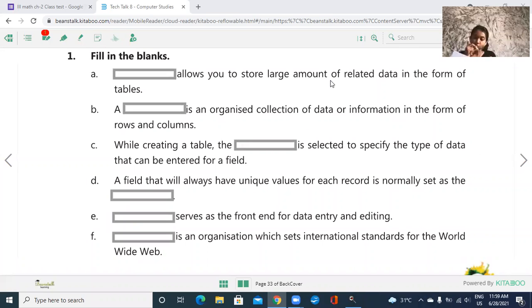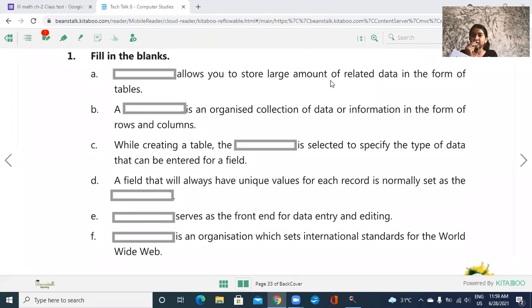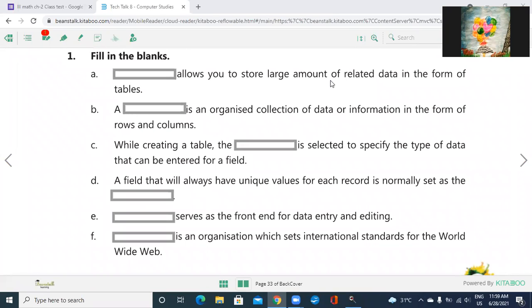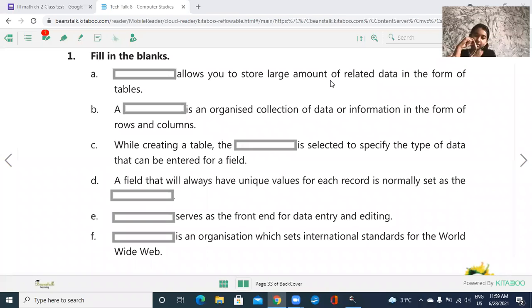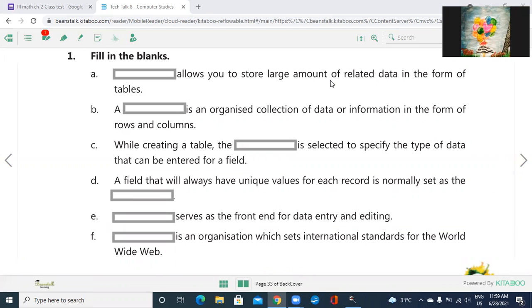First, a blank allows you to store large amount of related data in form of tables. What I ask you - blank allows you to store large amount of related data in form of tables. Database. Yes. The first answer is database.